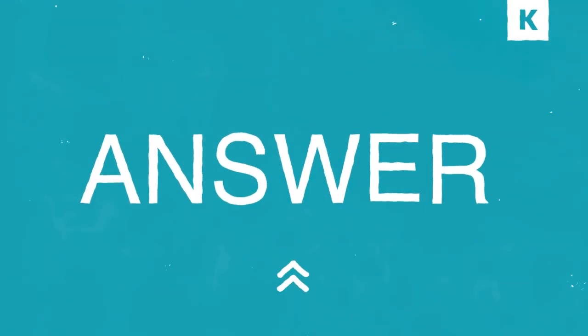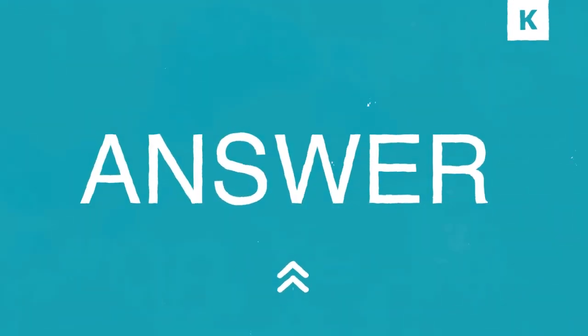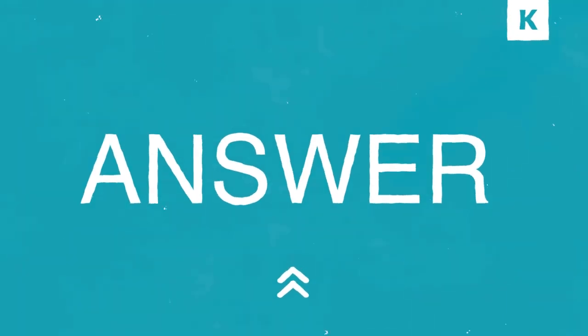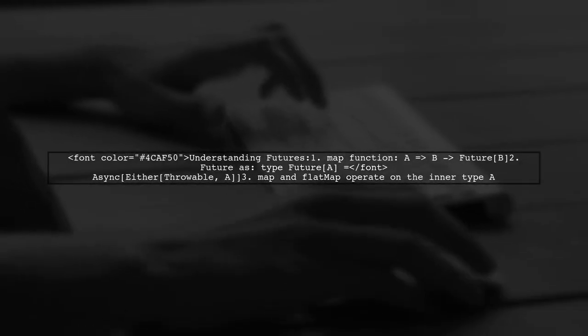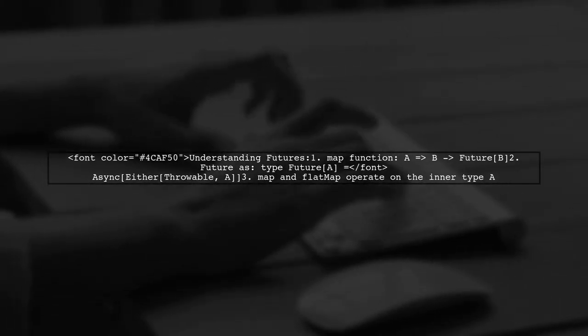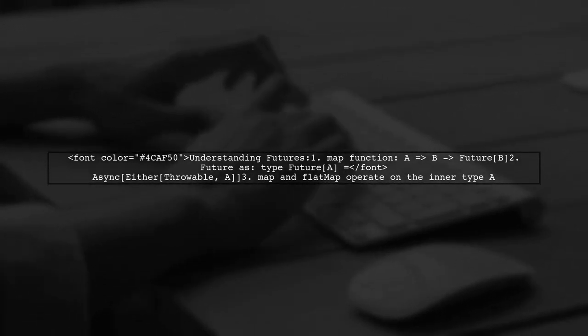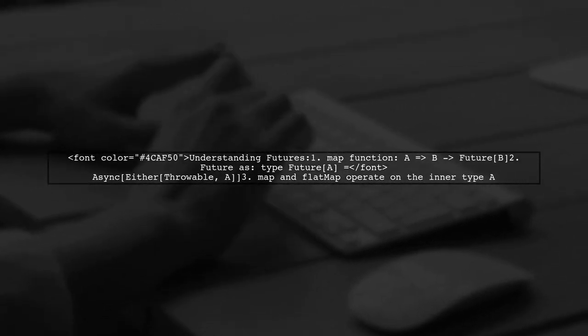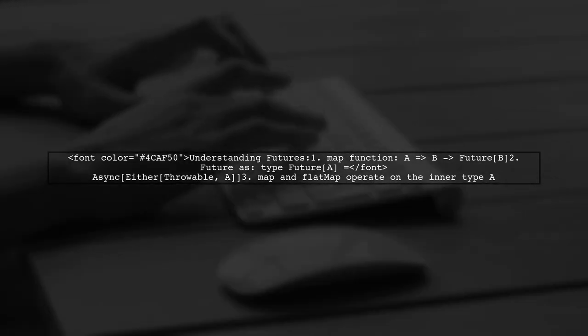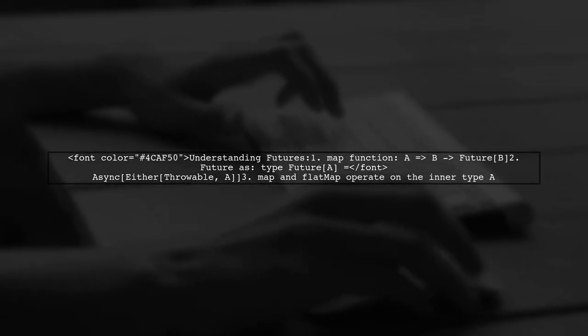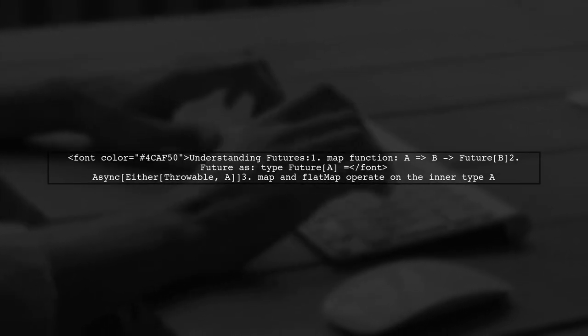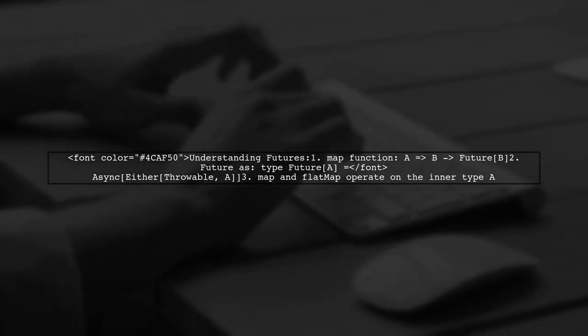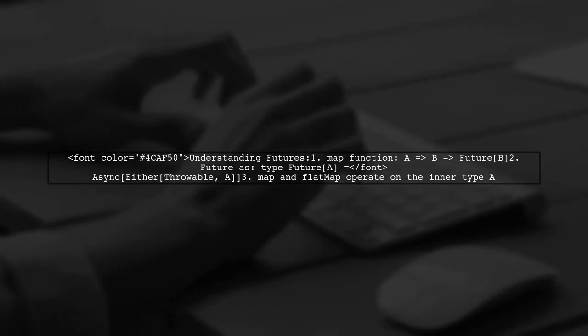Let's now look at a user-suggested answer. To pattern match futures, you need to use and then because of how the map function is defined. It takes a function from A to B and returns a future of B. Essentially, a future can be seen as an async type that wraps in either, which includes a potential error.